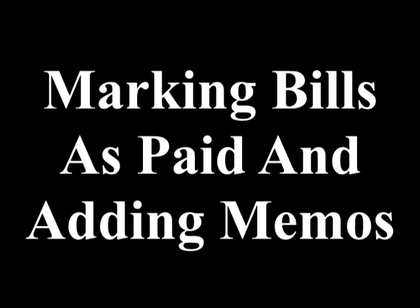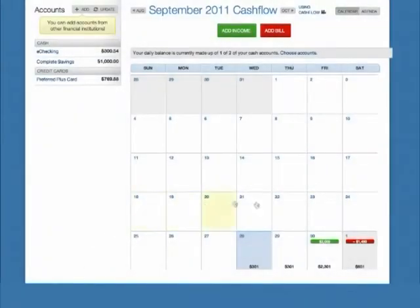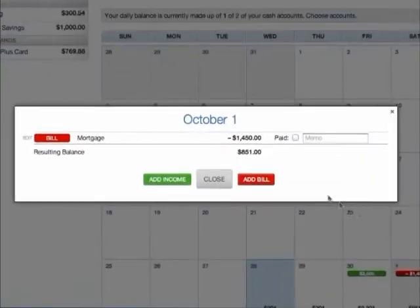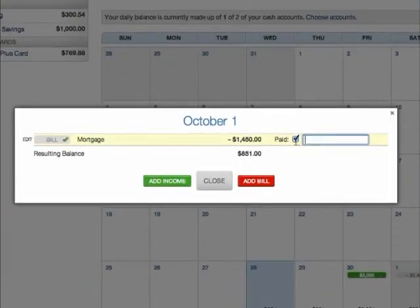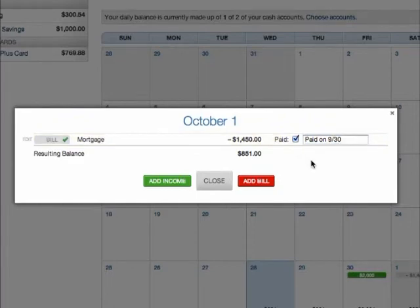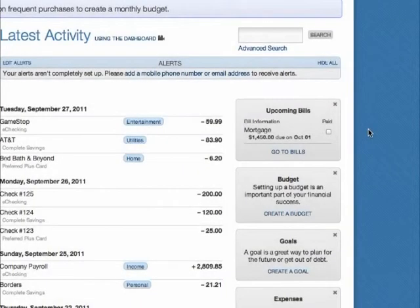To mark a bill as paid, select the day on the calendar, then click the Paid box next to the bill. To add a memo, type your memo in the Memo field next to the bill. The memo is saved automatically. Bills can also be marked as paid in the upcoming Bills widget on the Dashboard.